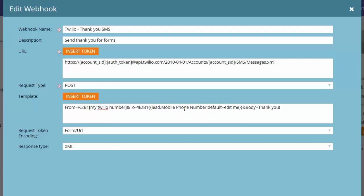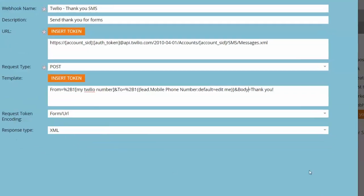The second part is who we're going to be sending the SMS to — it's going to go to our lead's mobile phone number. So once they give us their mobile phone number in the form, that is who we'll send the text message to. The body of the text message will just be a thank you note. Make sure you have the request token encoding set to Form URL and the response type to XML.